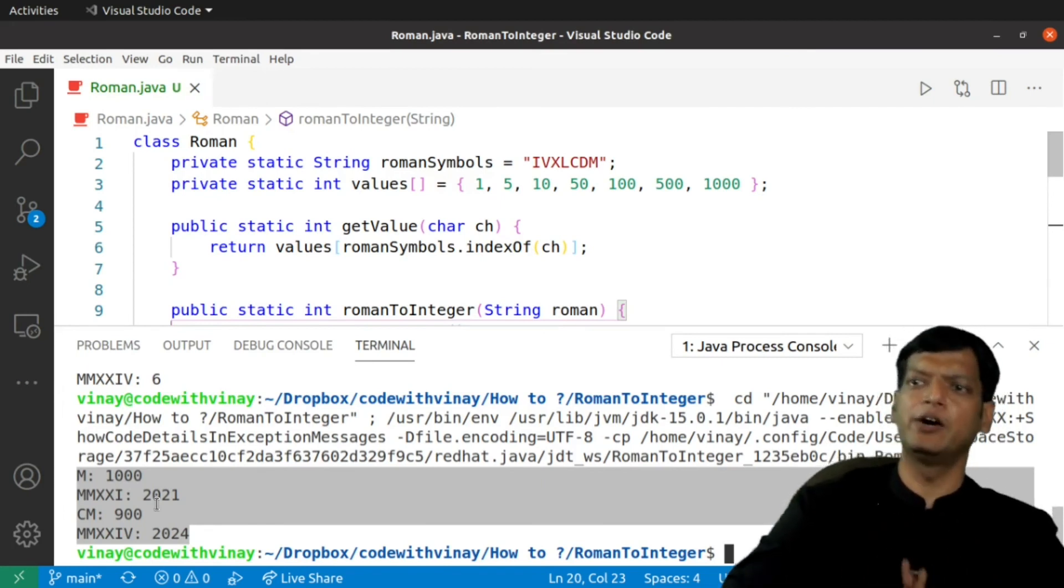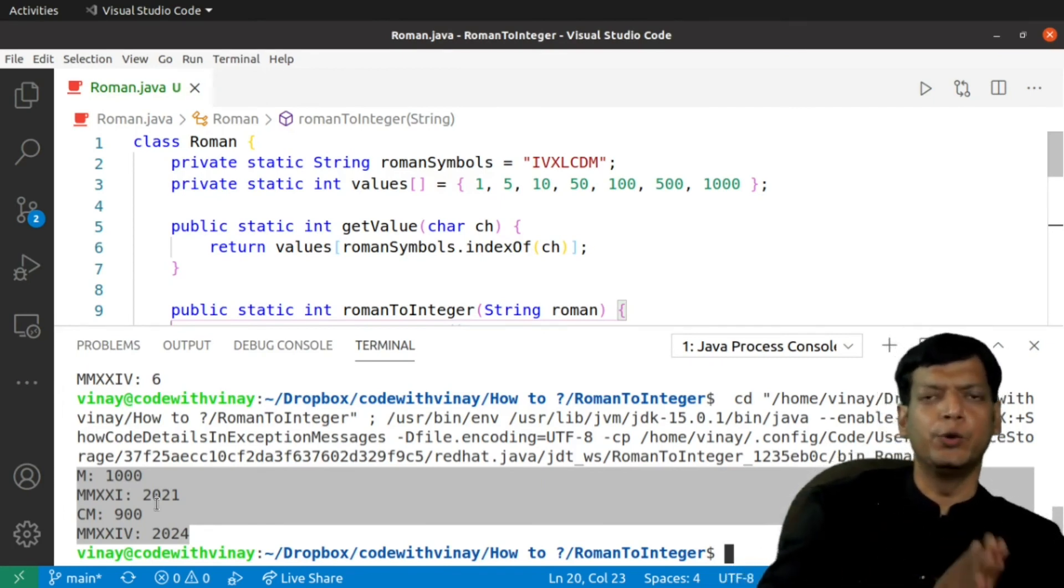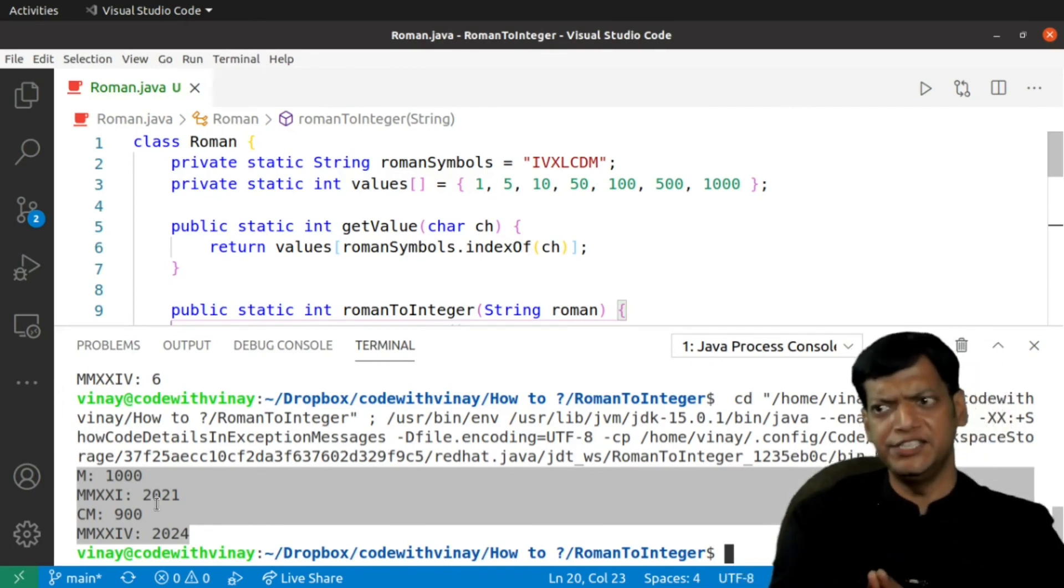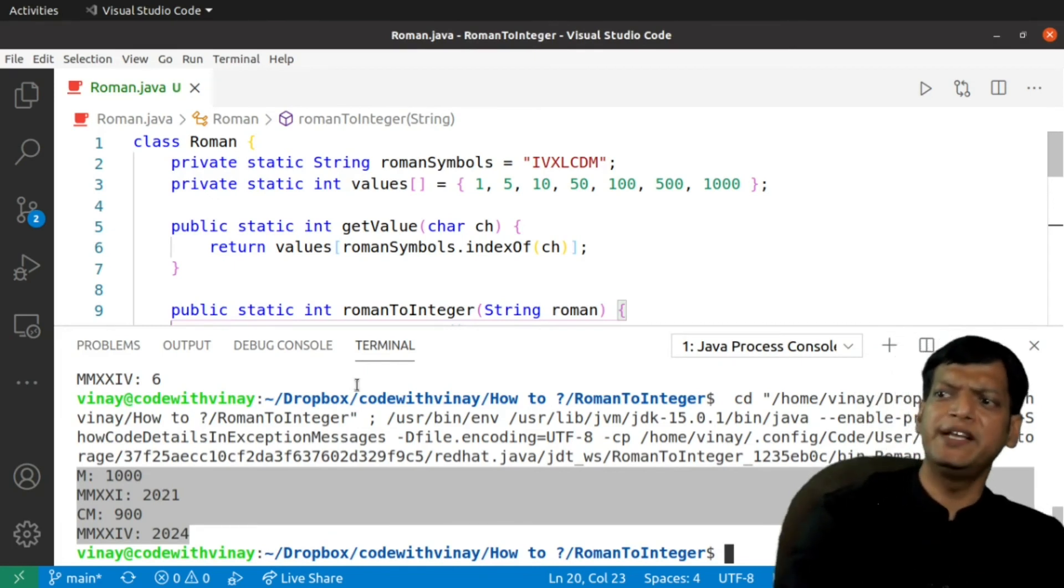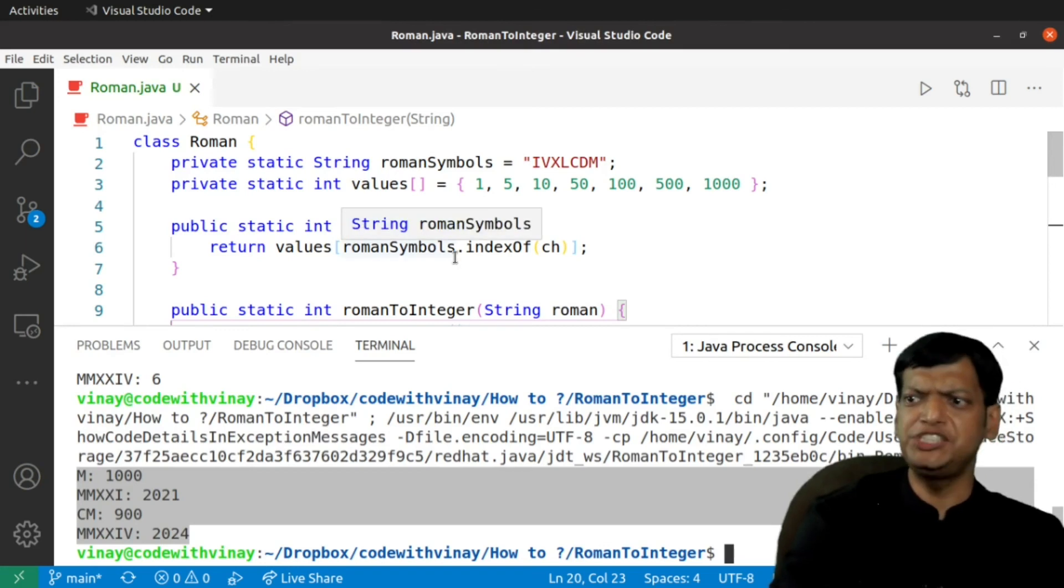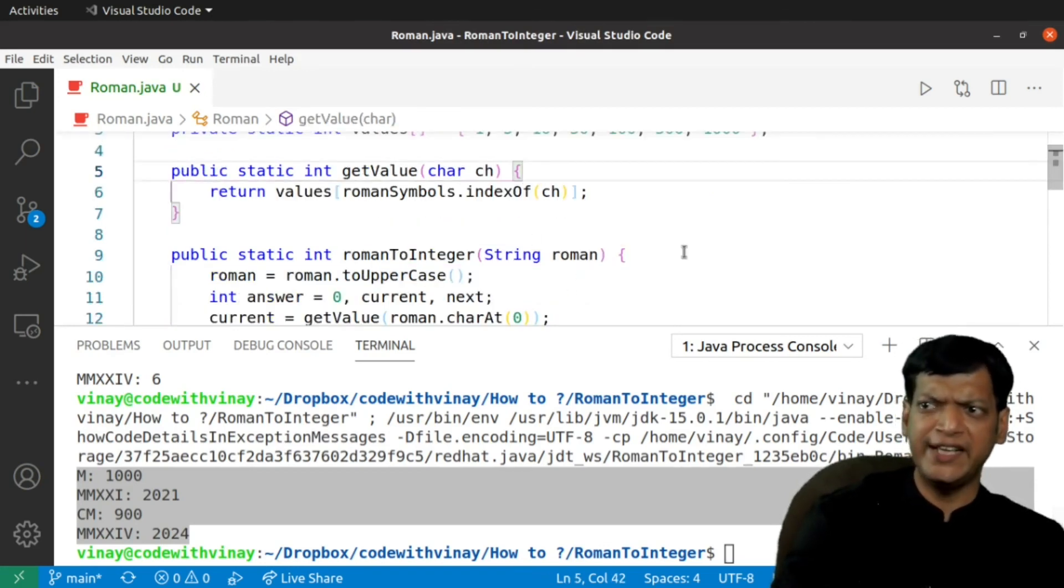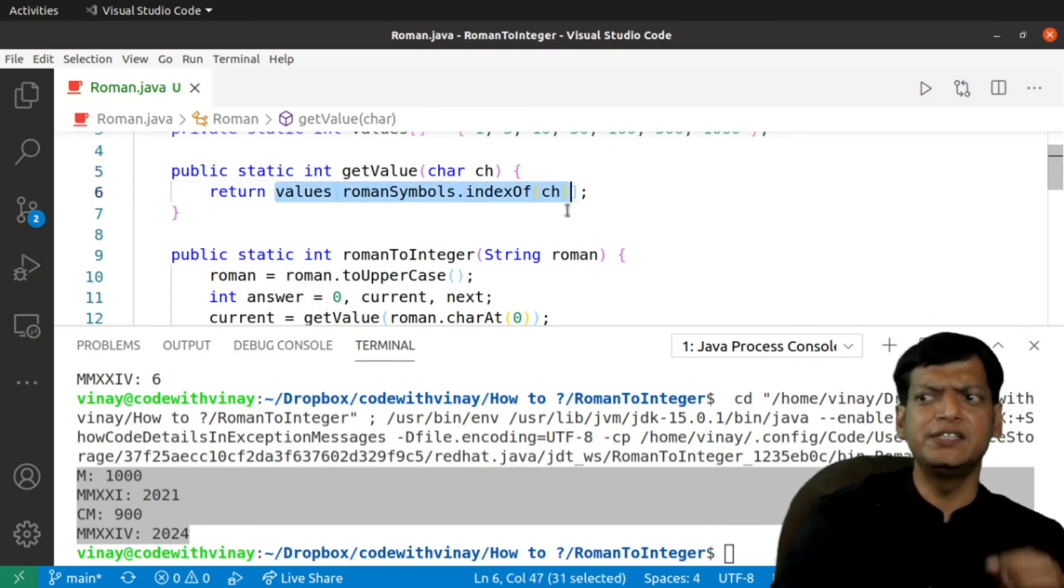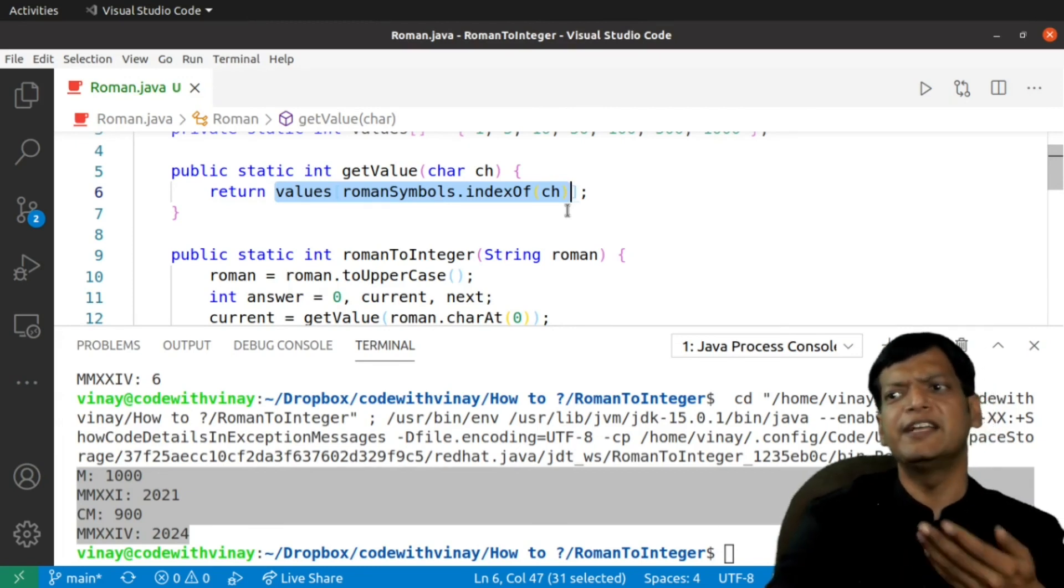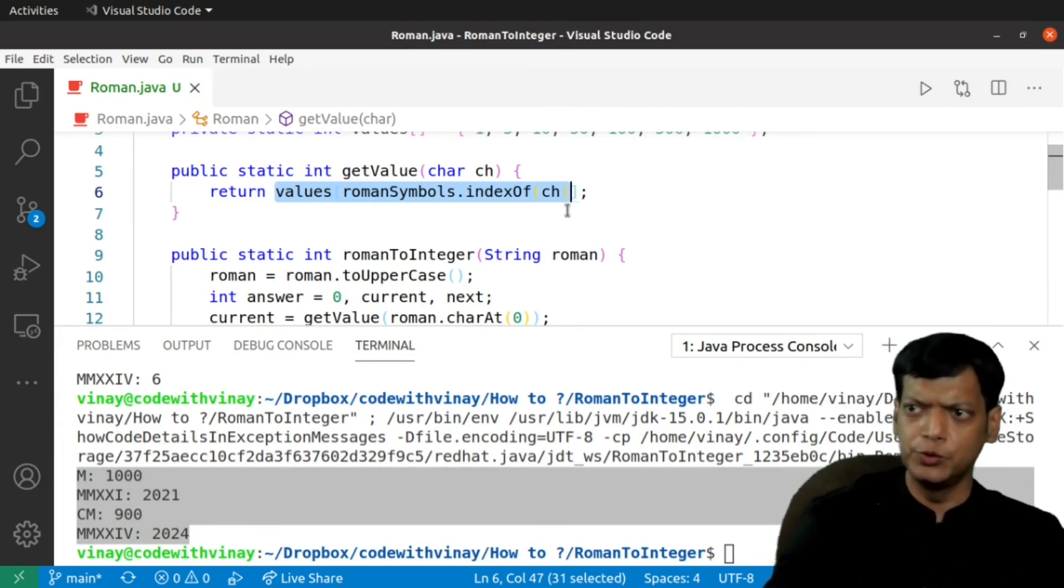This is how you can convert a roman into an integer. The only assumption here is that the input is correct. If you want, we can have a check. If someone is giving an invalid character, we can check this value. That means, if this returns minus 1, then we can throw an exception.